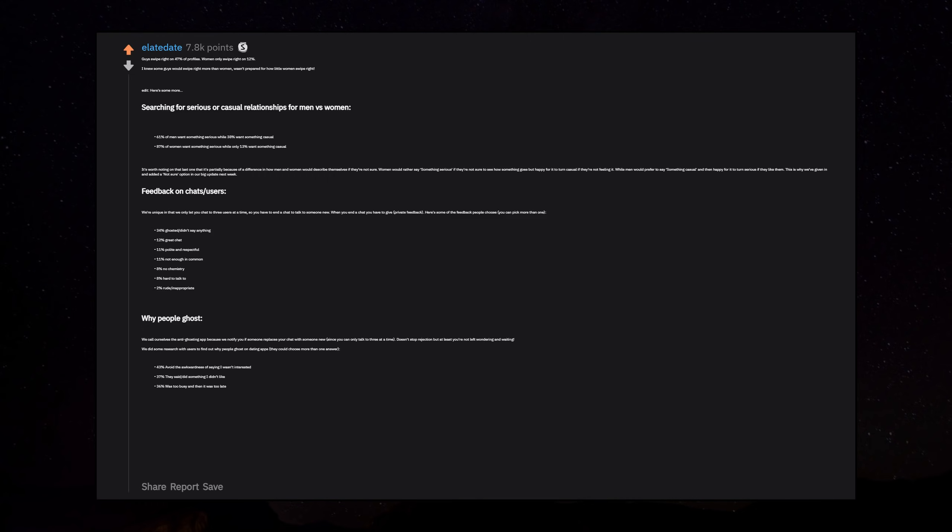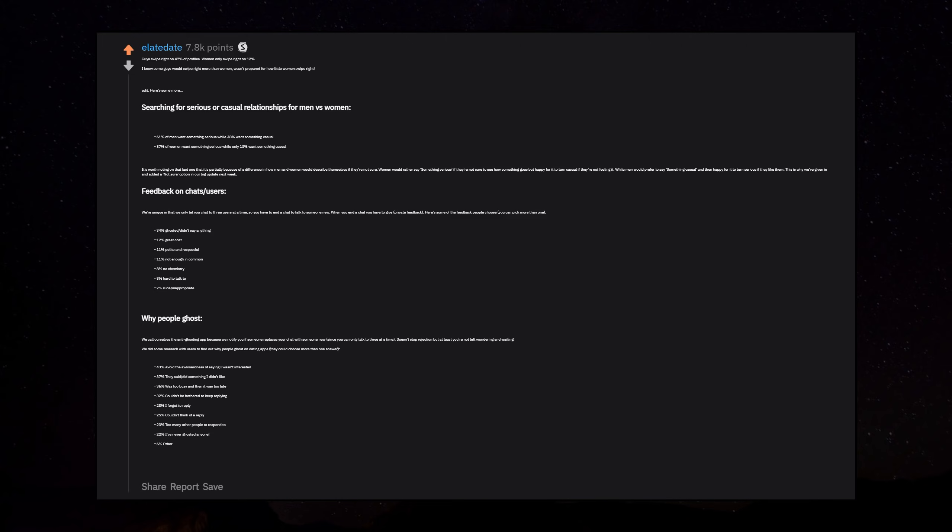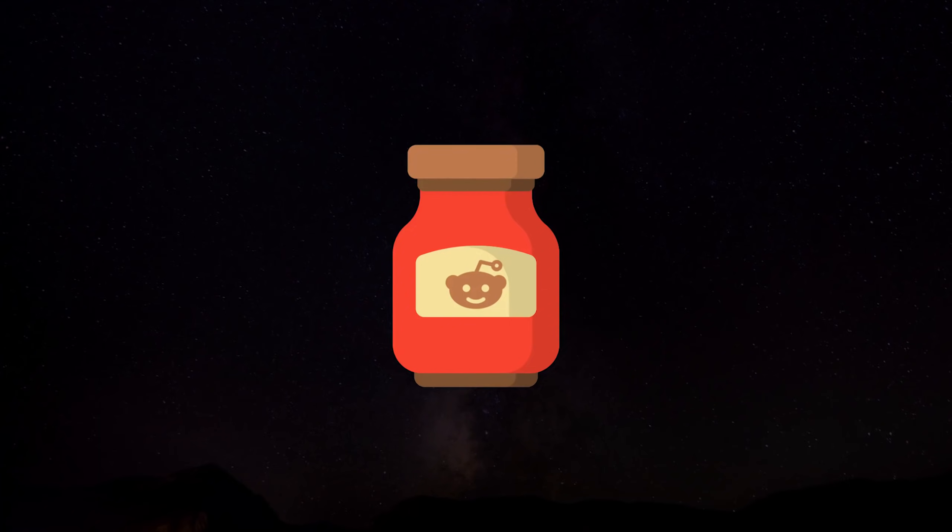Source: I'm the founder of a dating app. Thanks for all the awards, support, and kind words. Seriously means a lot. Have tried to answer as many questions as I can and might even do a proper AMA when we launch our big update next week if there's interest.